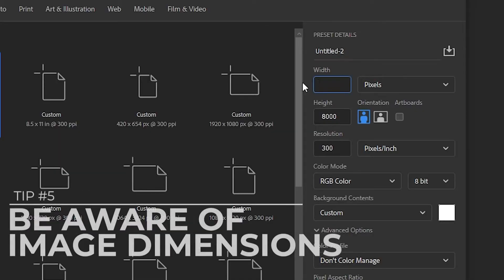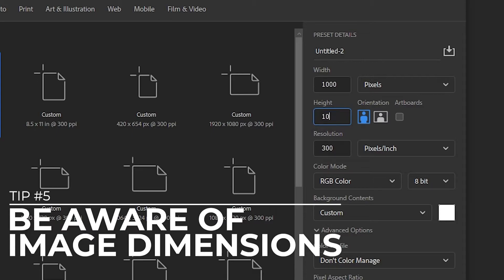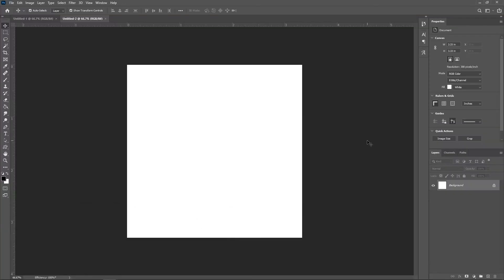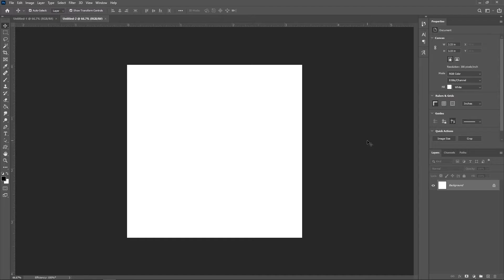Be aware of image dimensions. Working with a massive file on a huge canvas can really slow down your work. Keep in mind the image size you require. If you only need a 1000x1000 pixel image, there's no reason to work on it in an 8000x8000 canvas. Working in an appropriately sized canvas will ensure that your Photoshop doesn't try to use more resources than it has to.